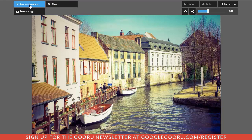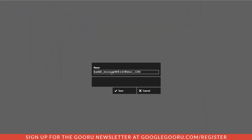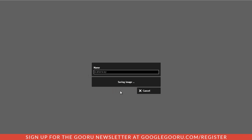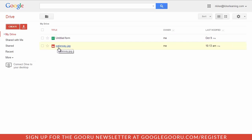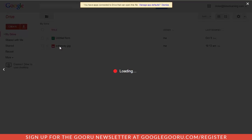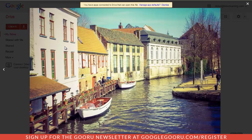If I choose 'save and replace' it will use the existing file name to save to my Drive. I typically like to use 'save as copy,' which gives me the option to change the name — I'll just call this 'waterway' — and hit save. It takes a moment, then it tells me the image has been saved. Coming back to my Drive tab, I can see waterway.jpg is there, and I can open that image — it's saved and backed up automatically to my Drive.